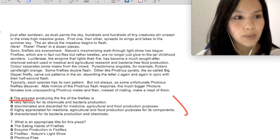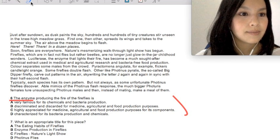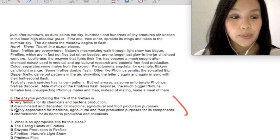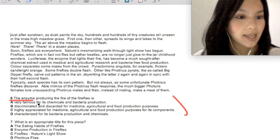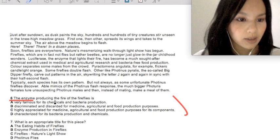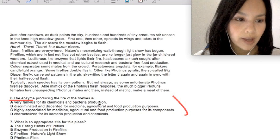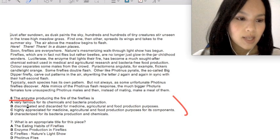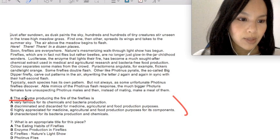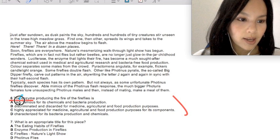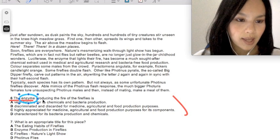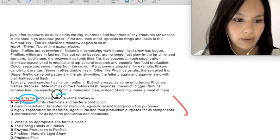Highlight keywords. For example, this question: The enzyme producing the fire of the fireflies is what? Keywords here are enzyme and fire of the fireflies.